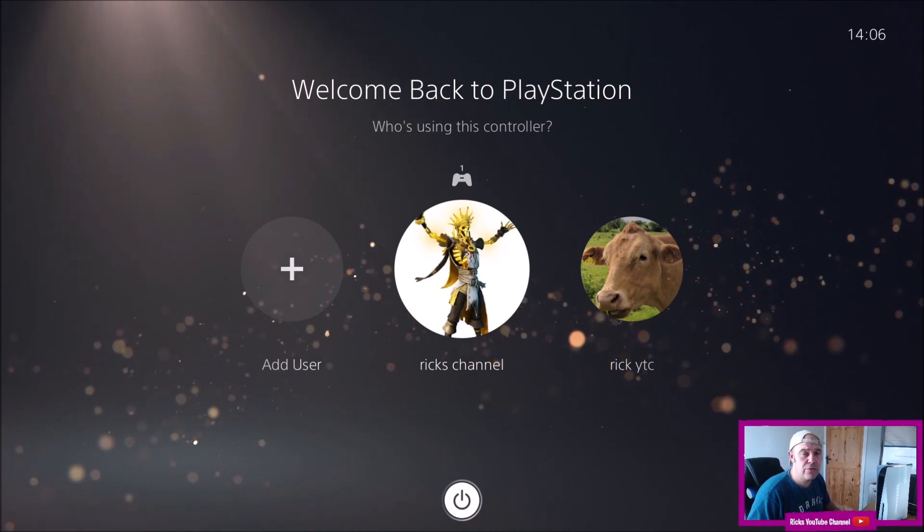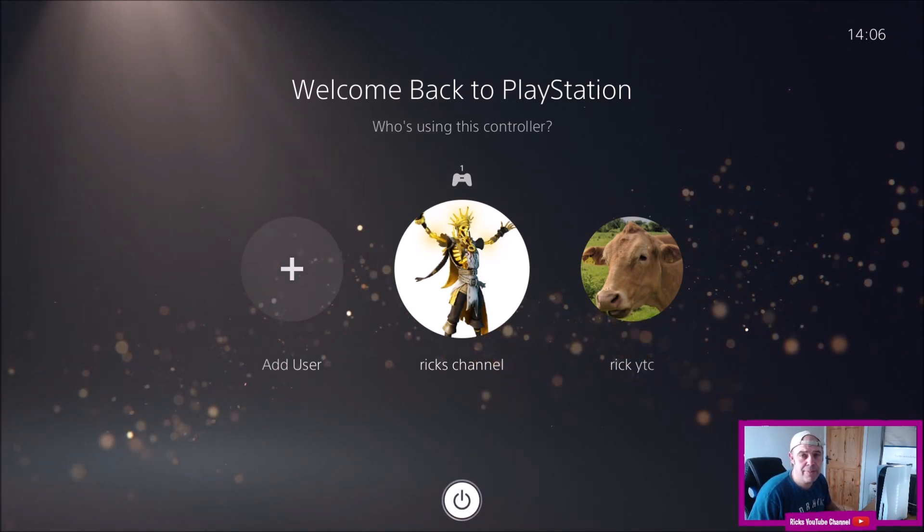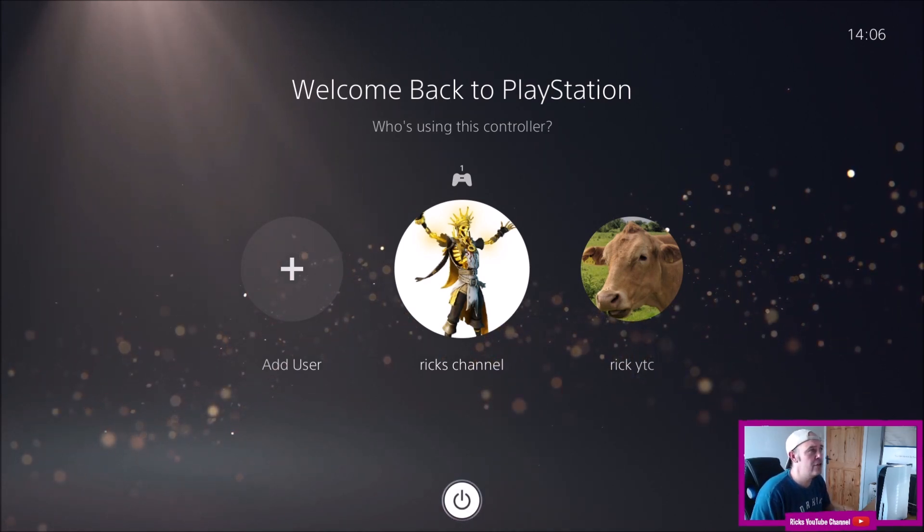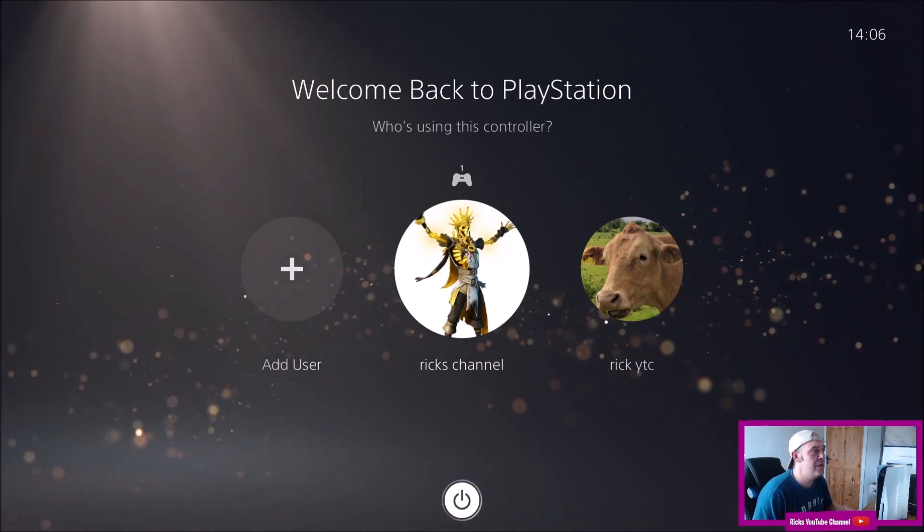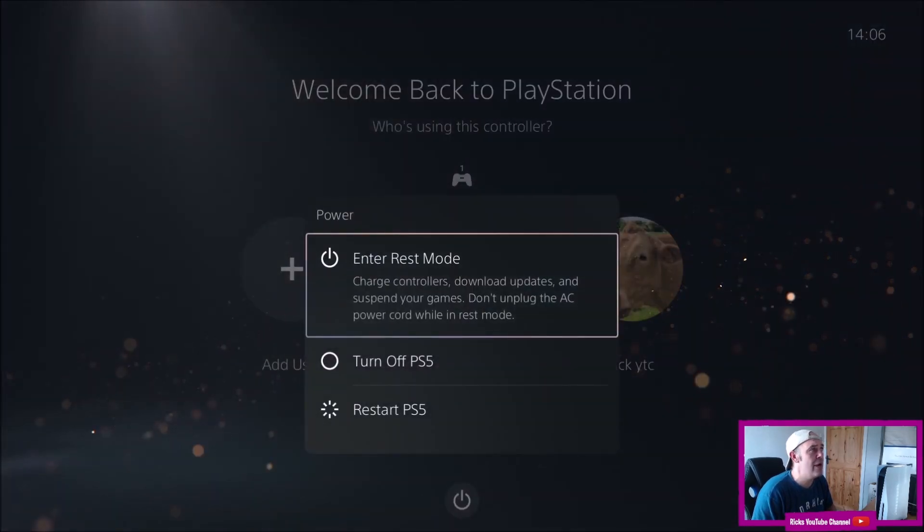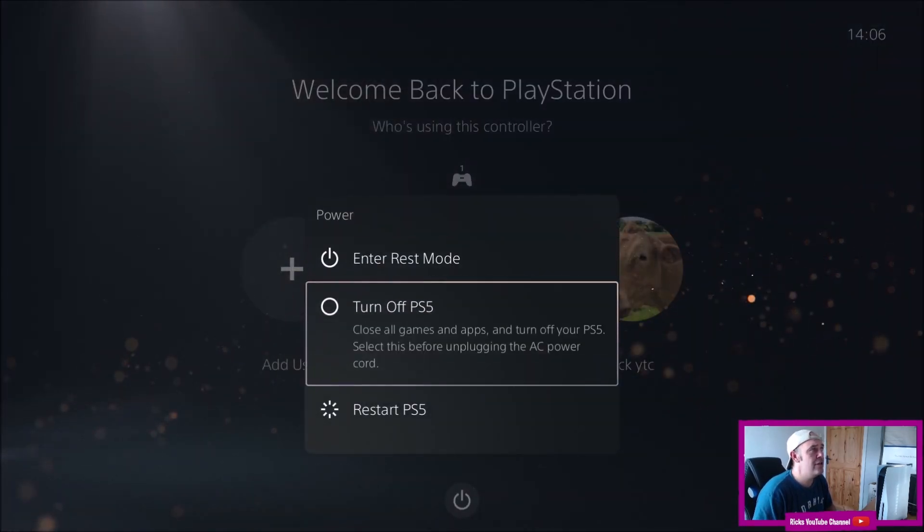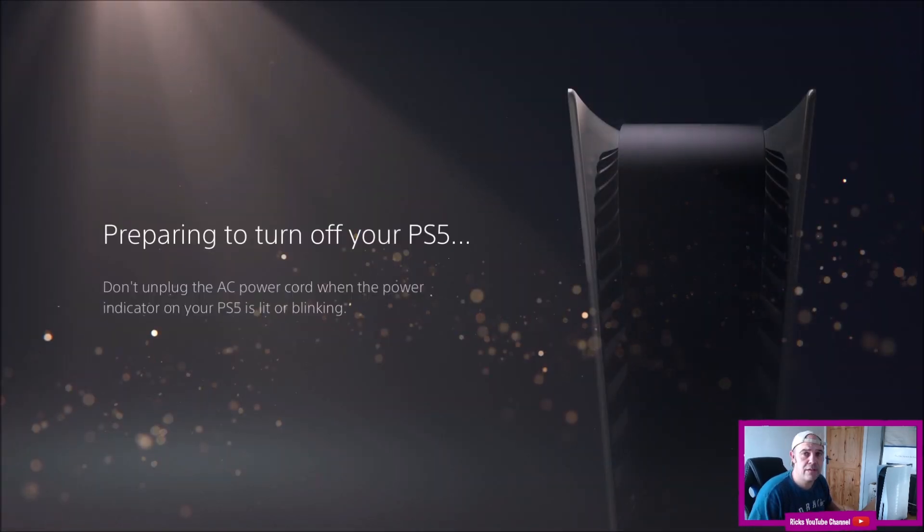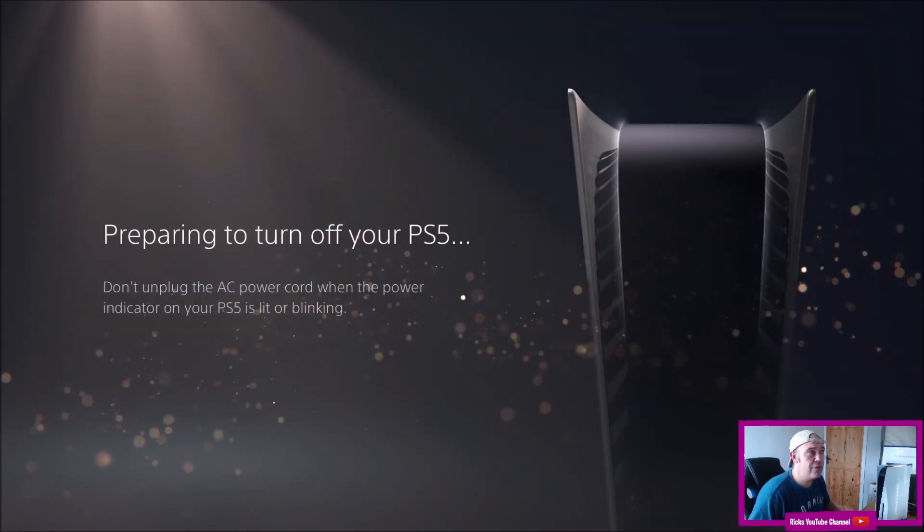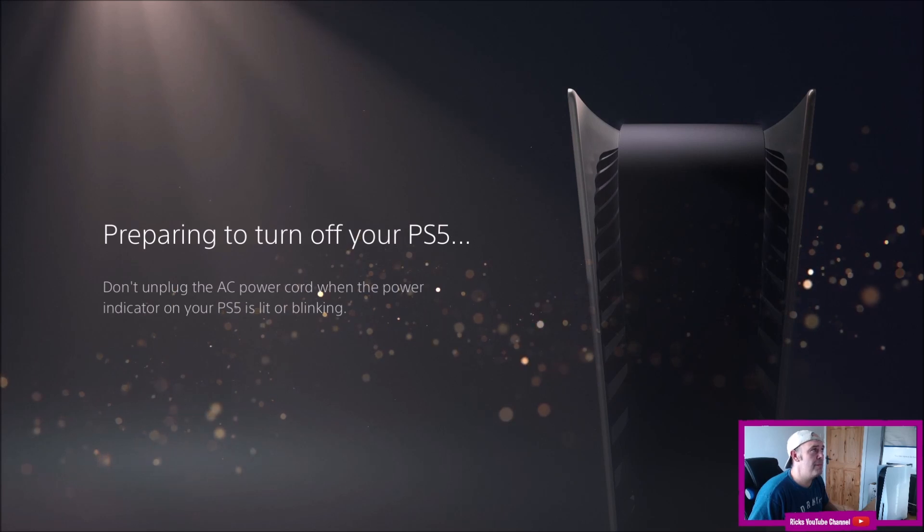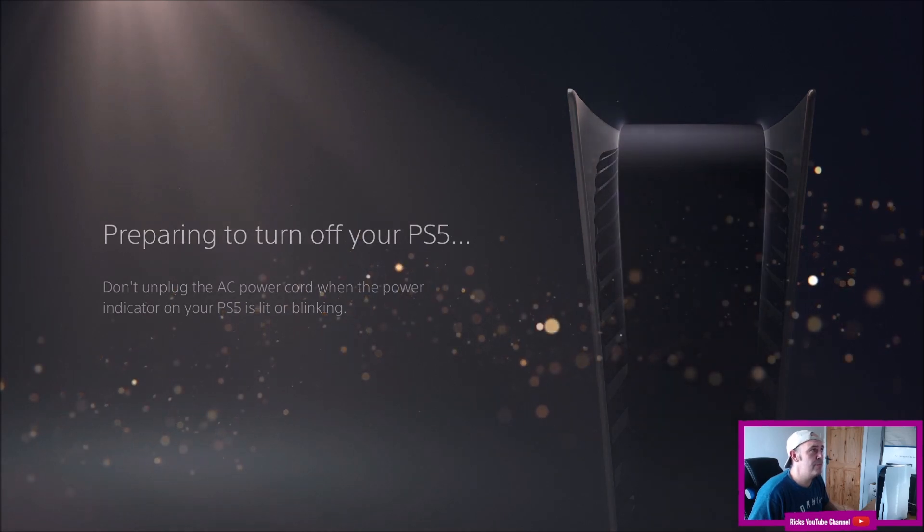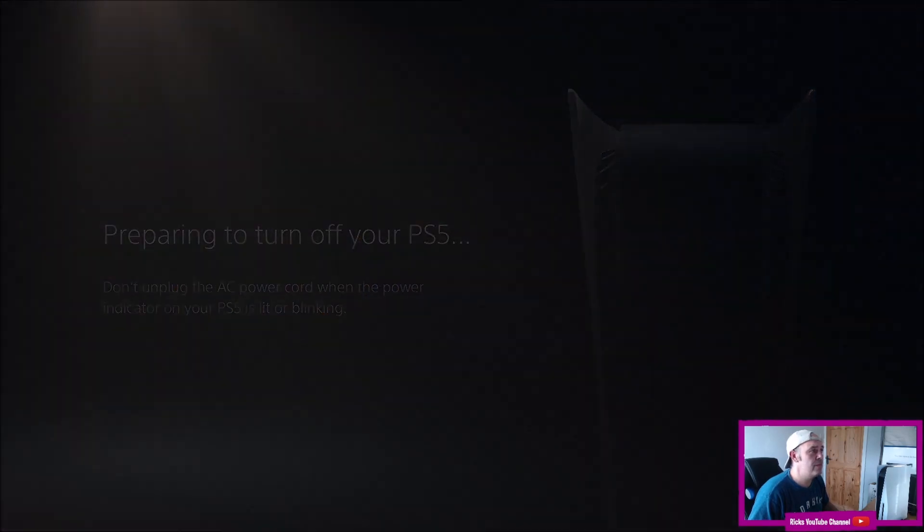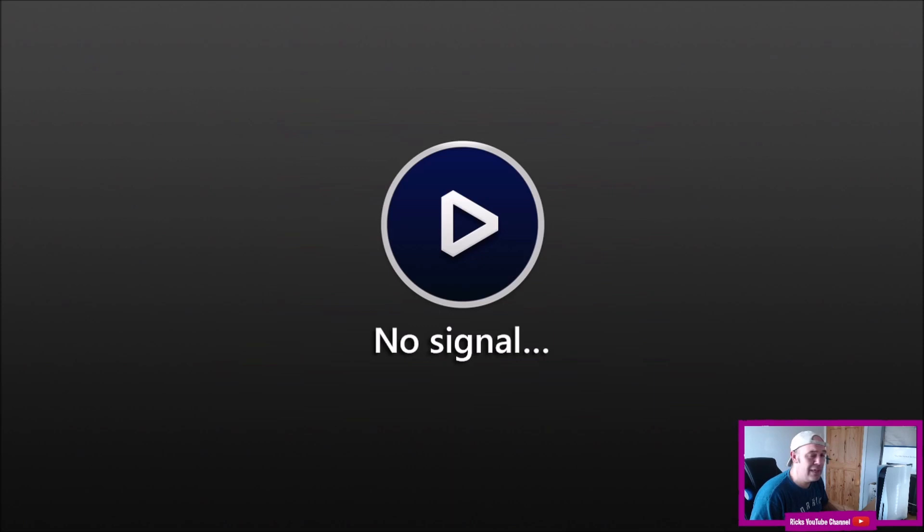Now your console has to be completely off so mine's on at the moment. I'm going to press the power button and turn off the PlayStation 5. So wait until the PlayStation 5 completely powers down.